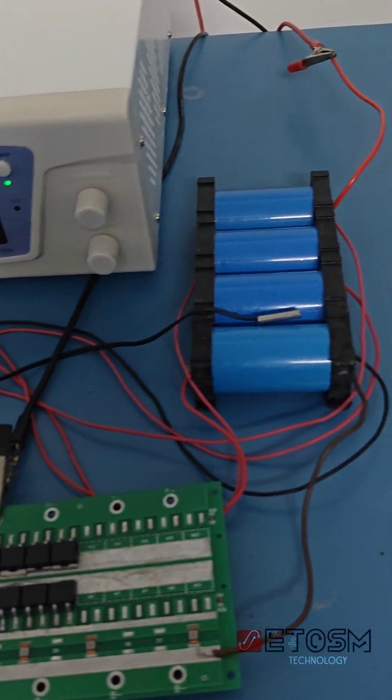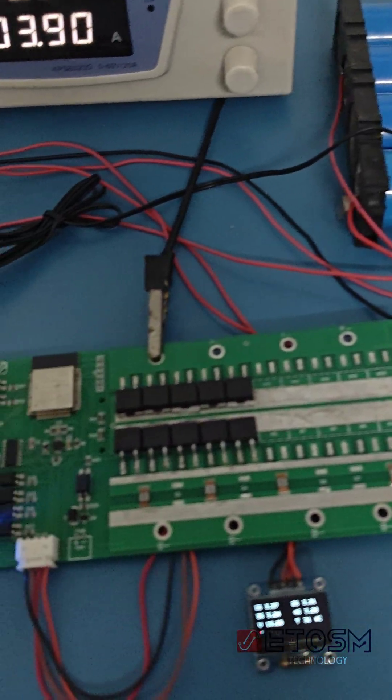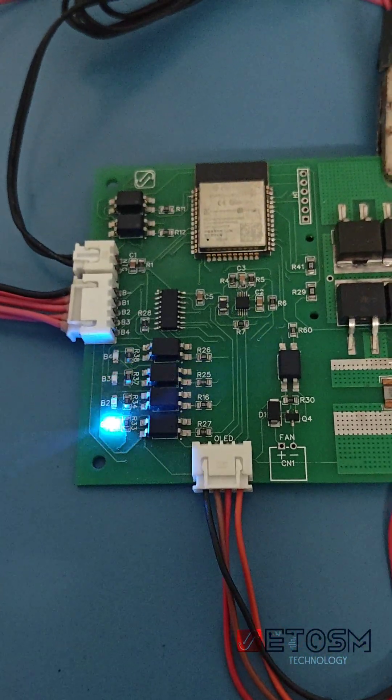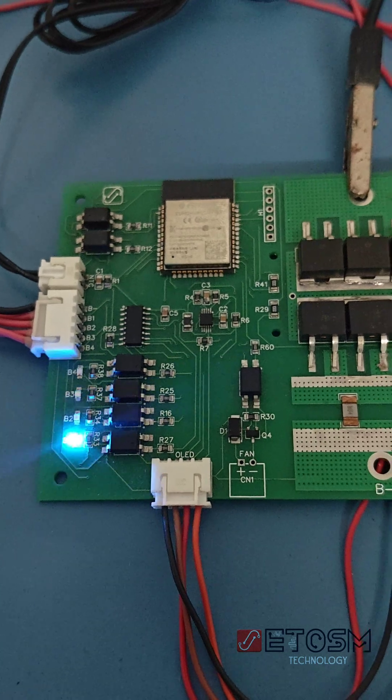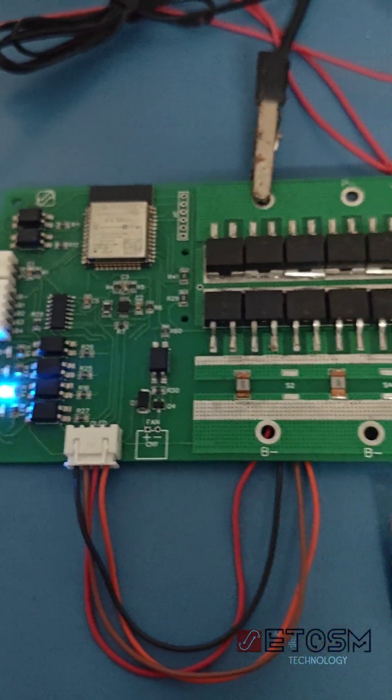Temperature sensing is integrated for thermal management. The ESP32 handles all balancing logic and protection algorithms.